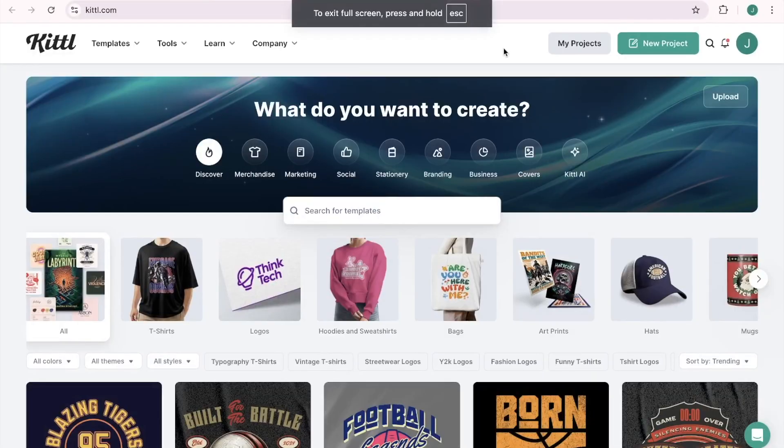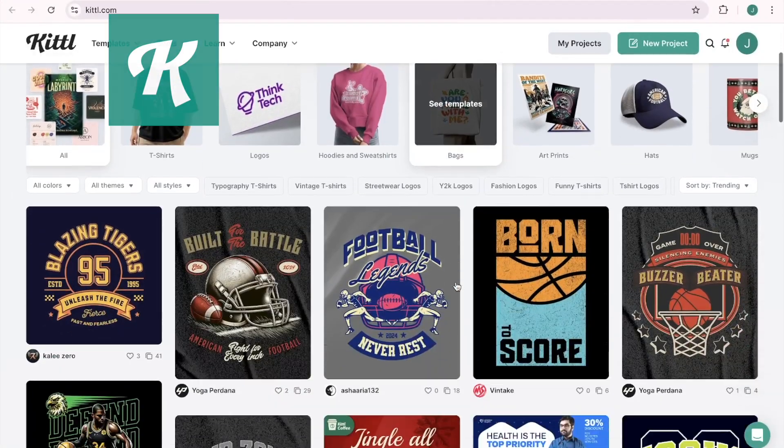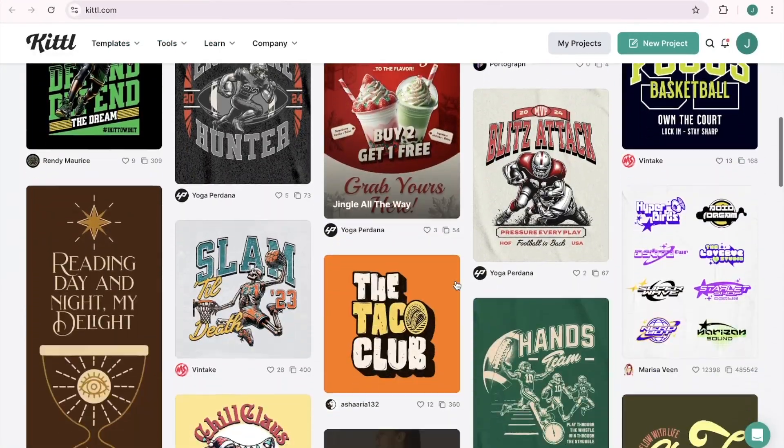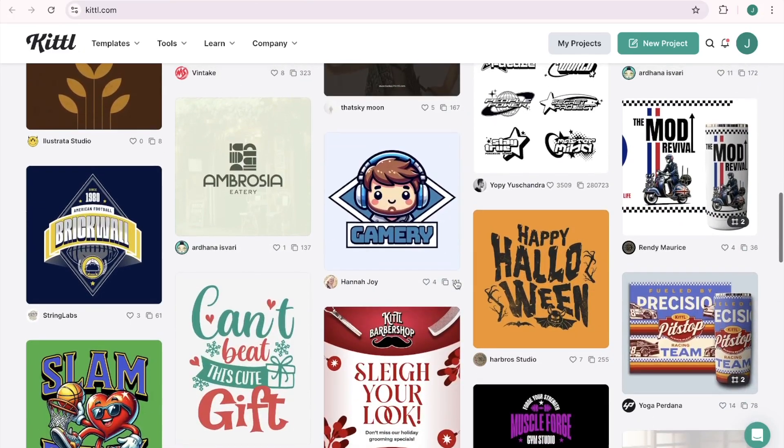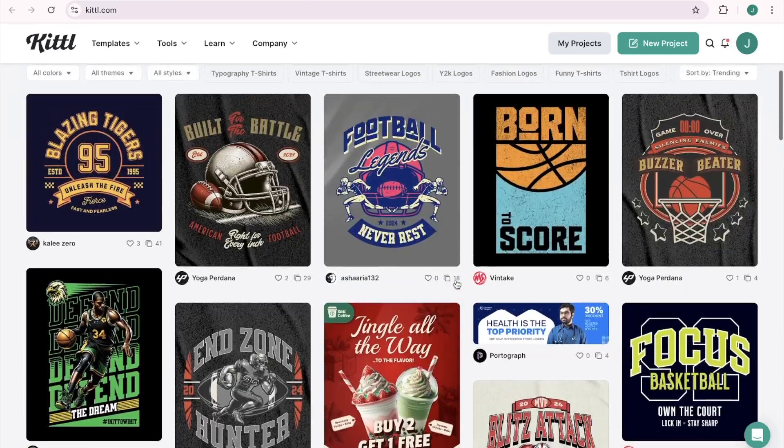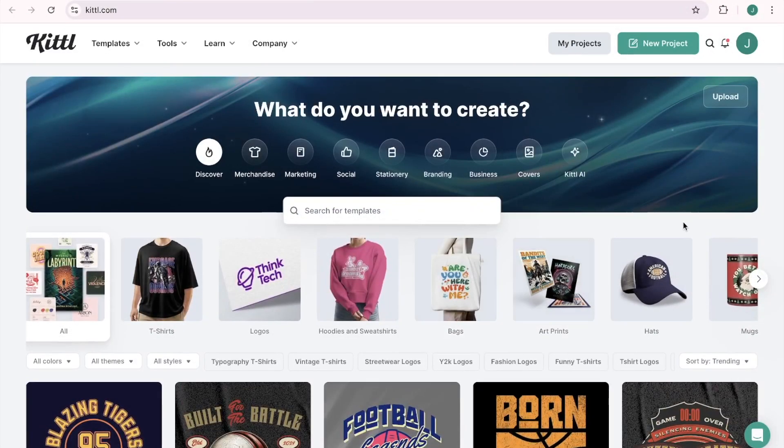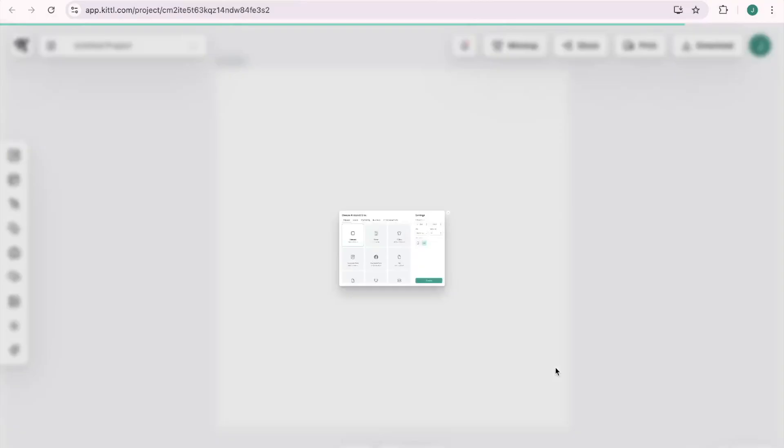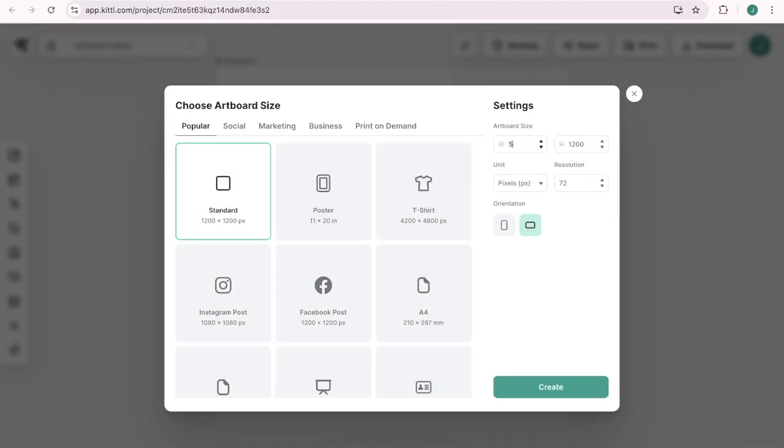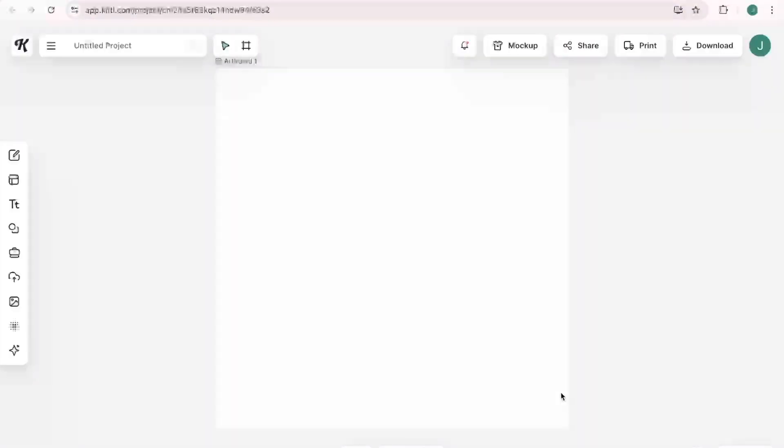All right, so here we are within Kittle. As you can see, they have a bunch of pre-made designs done for you already that you can easily tweak and make it your own. But today we are creating our own design from scratch. So the first thing we're going to do is come up here to new project and I'm going to be making a design for the mental health niche. I already kind of have an idea in mind. So let's see if we can bring my vision to life. If you do print on demand, I always suggest 5,000 by 5,000 canvas for the best print quality. Here is my canvas.